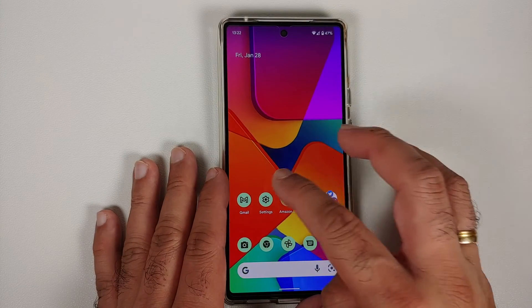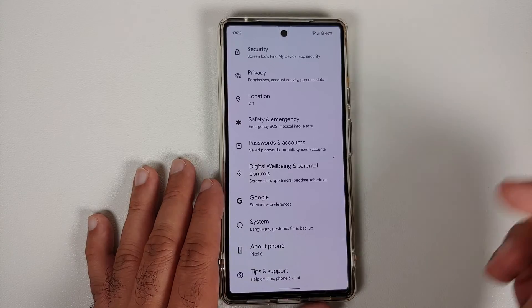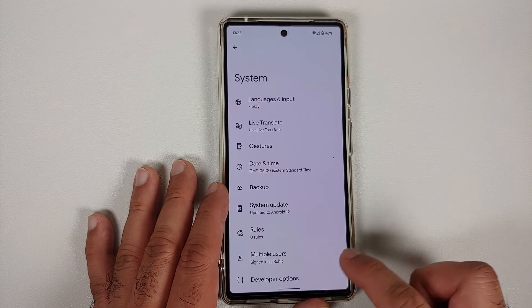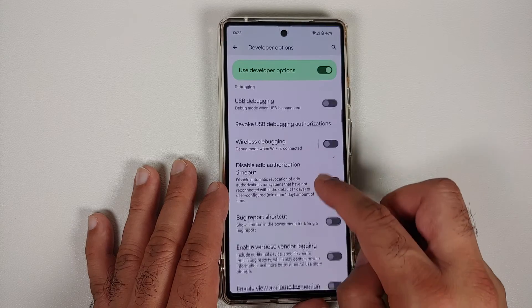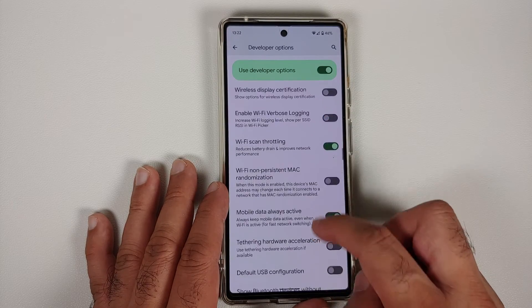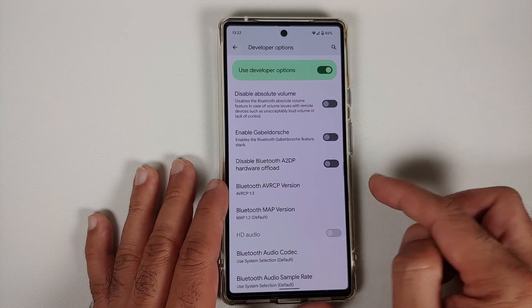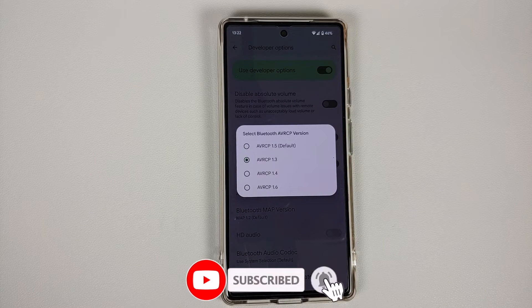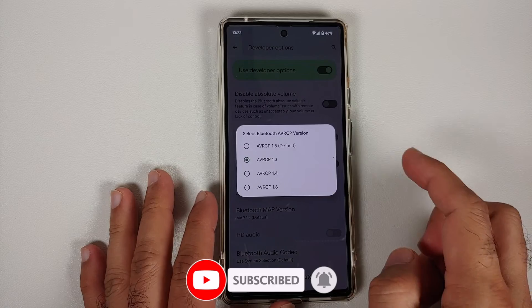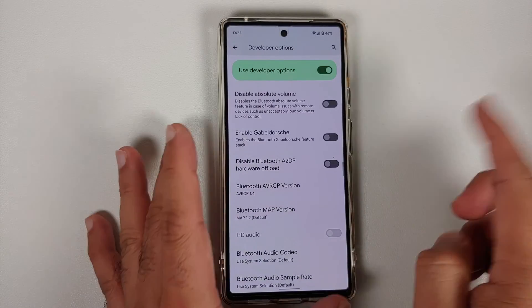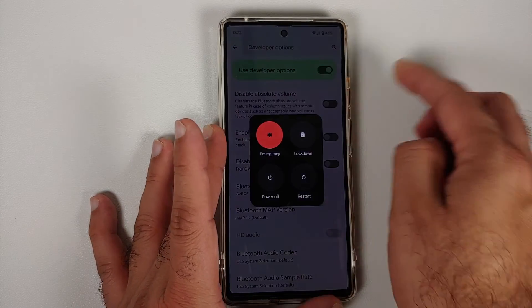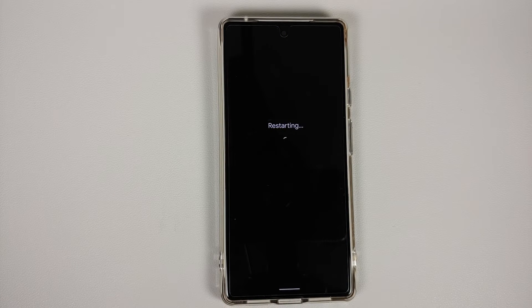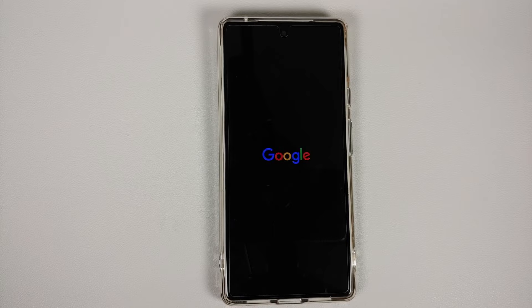If you're wondering what AVRCP is and whether you can use a higher version — yes you can. Go back into Settings → System → Developer Options and repeat the process to find the highest AVRCP version your car supports. Unpair your device from the car's media player, go into Developer Options, this time select 1.4, reboot, and pair with your car again to see if everything works.